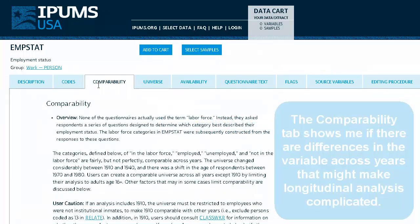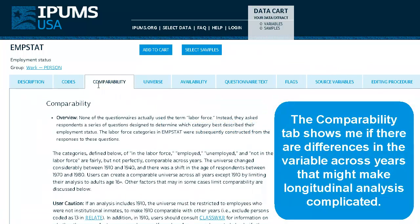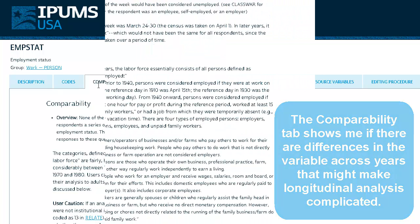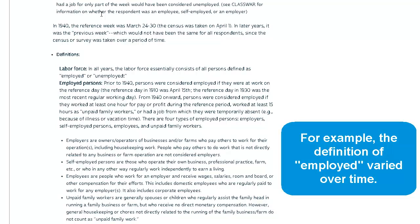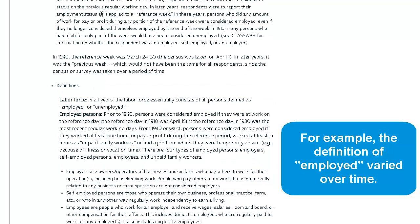The Comparability tab shows me if there are differences in the variable across years that might make longitudinal analysis complicated. For example, the definition of employed varied over time in census samples.